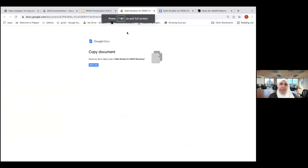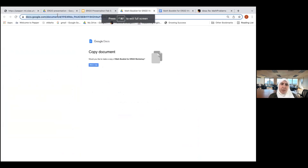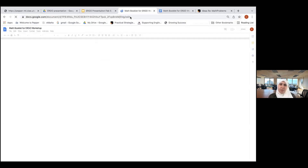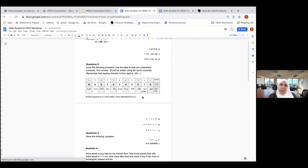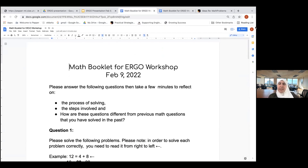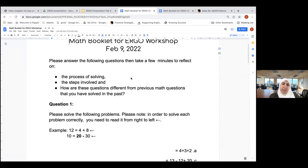I'm going to place a link in the chat. You'll be prompted to copy a document since we can't all write on the same one. Feel free to grab a pencil and paper or make a copy and write directly on the document. There are about five math problems in this document. I've scaffolded the process — they go from easy and then increase in difficulty. I invite you to take maybe five to ten minutes to look at these problems.